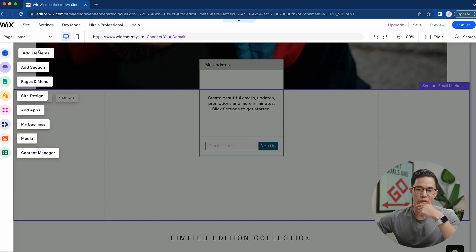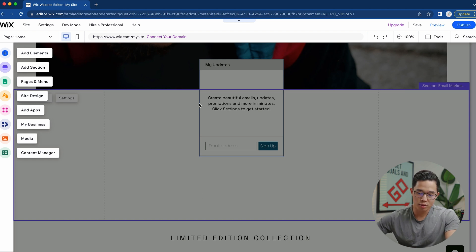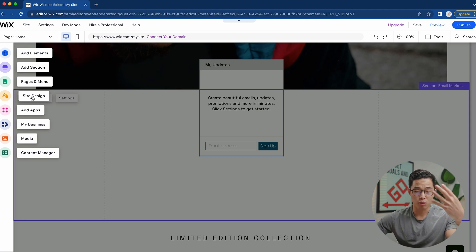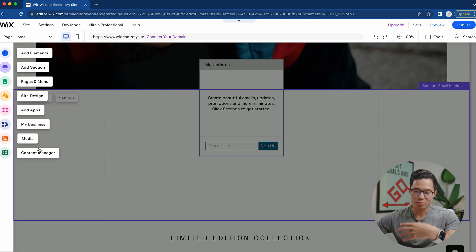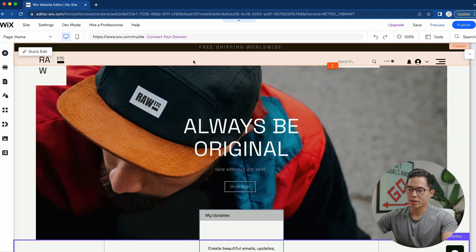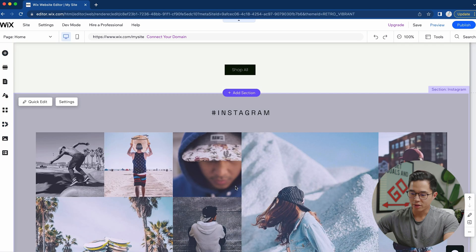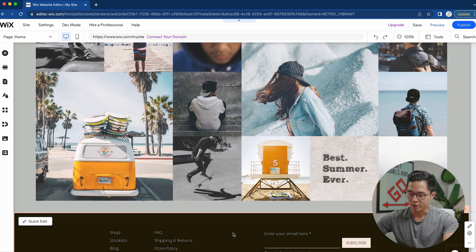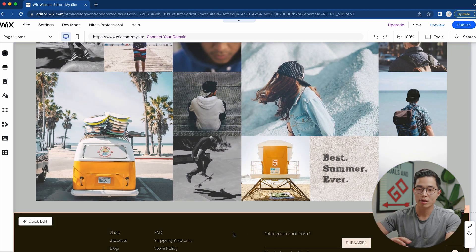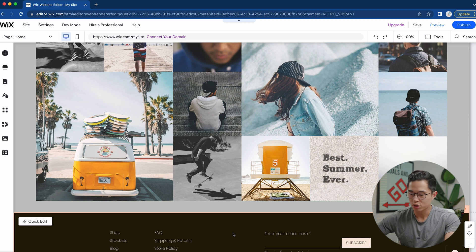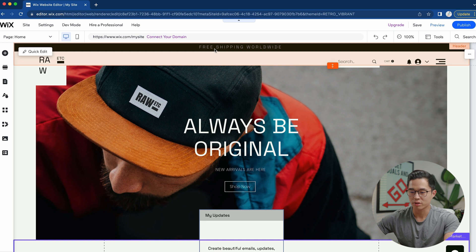Over here on the left we have a bunch of different tools. We can add different elements to our website, add different sections, create and add new pages, change our navigational menu, change the overall site design, add third-party apps, manage your store, manage your media, and manage the content. There is a header up here and a footer down here — these two things stay constant throughout your whole website no matter what page you're on. Any edits to the footer or header will show up on all the different pages.